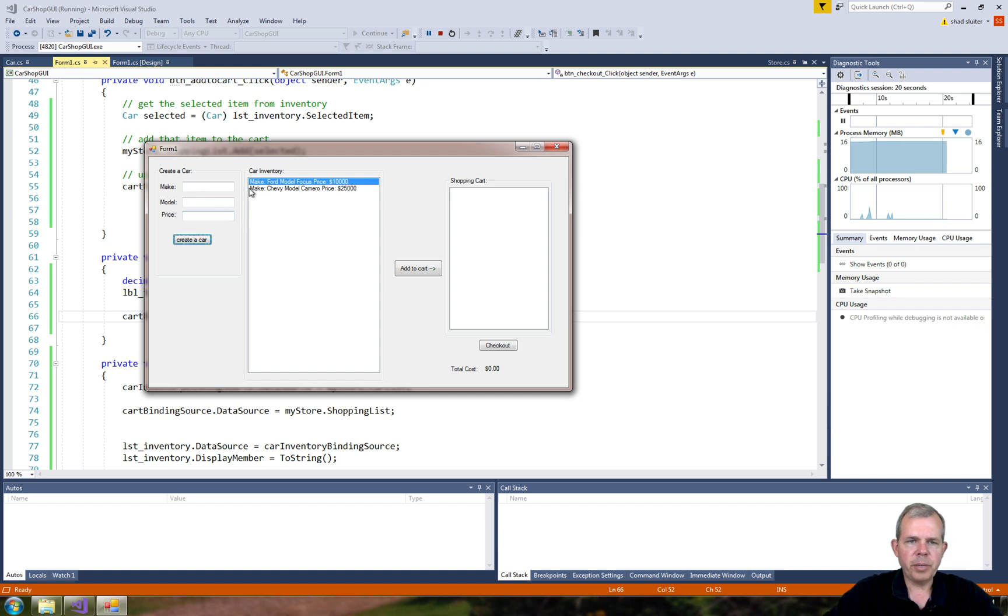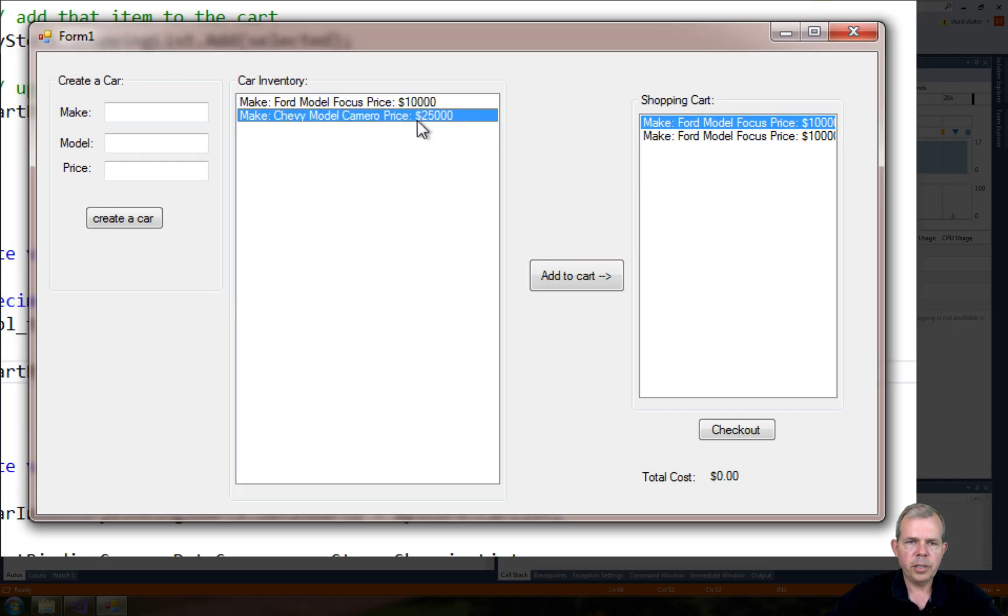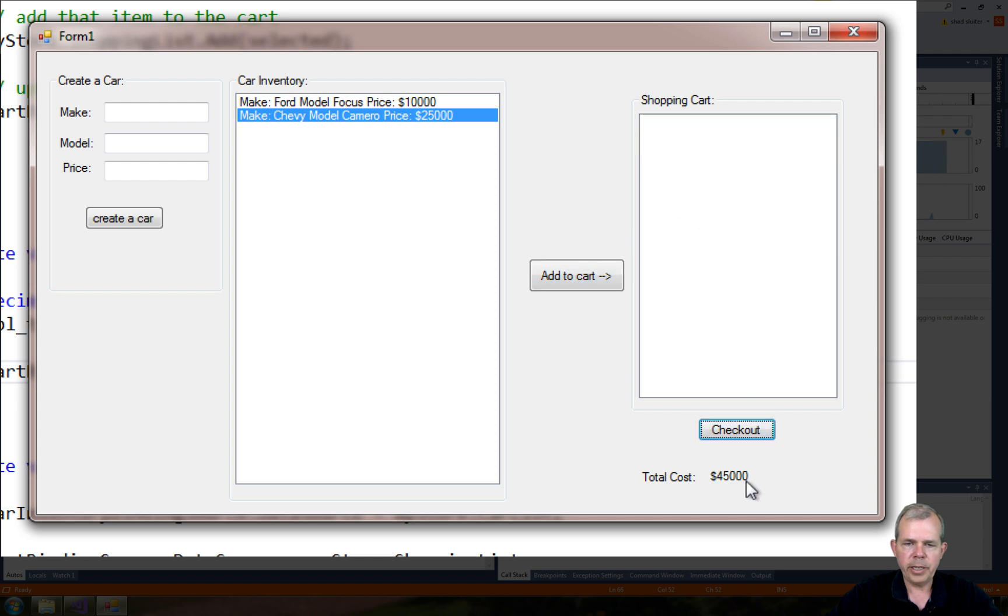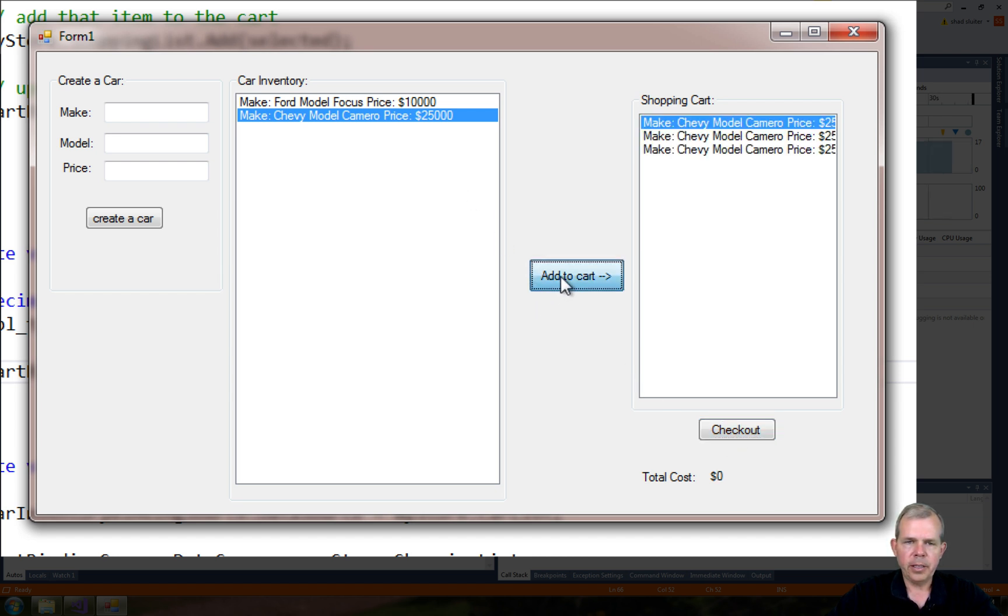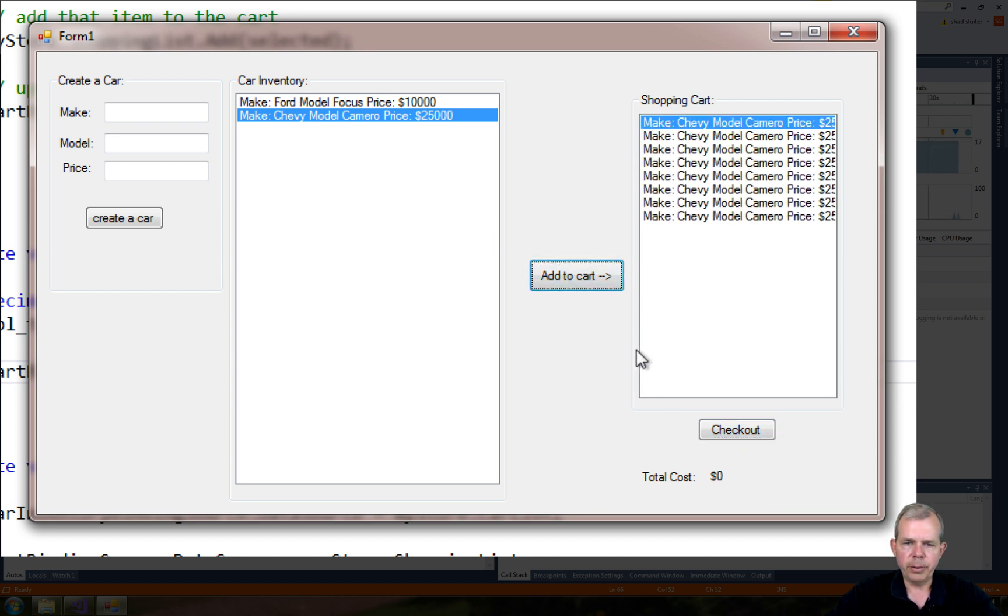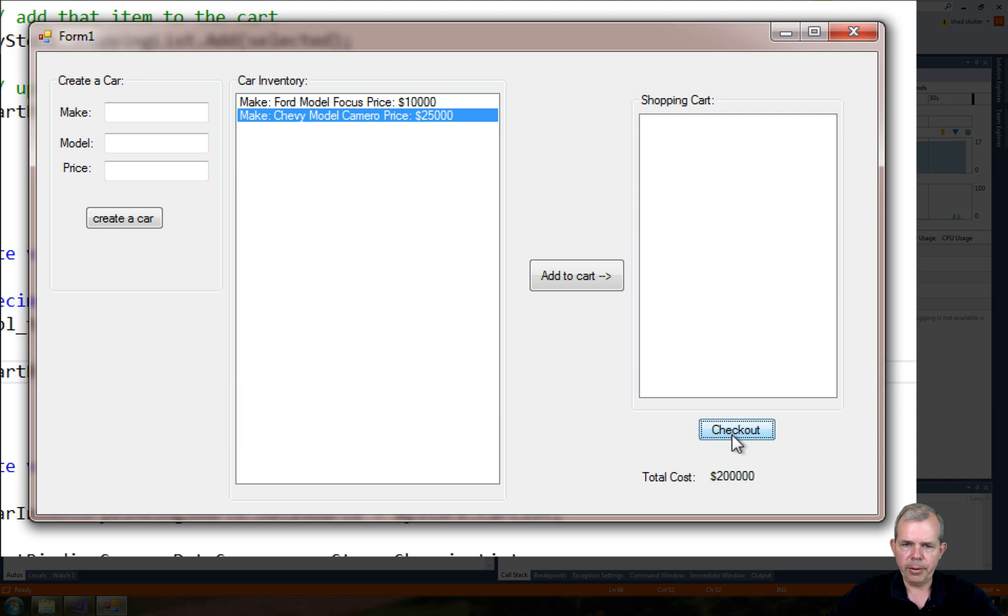I have two different cars to pick from. I want to buy two Focuses and one Camaro. The price tag is $45,000, and the shopping cart is empty. If I checkout with an empty cart, I get zero. Let's buy a few Camaros and checkout. It seems to be working. And the cart is empty.